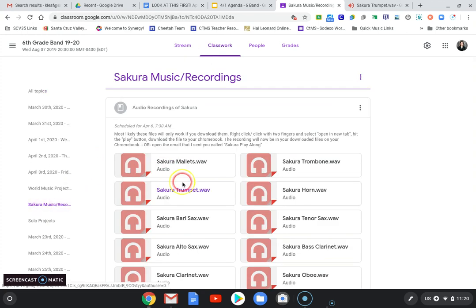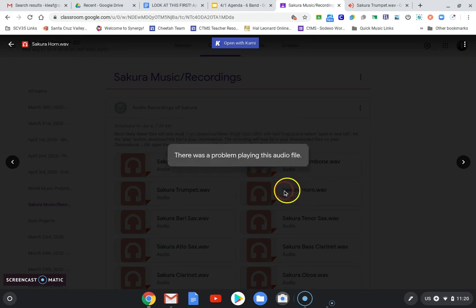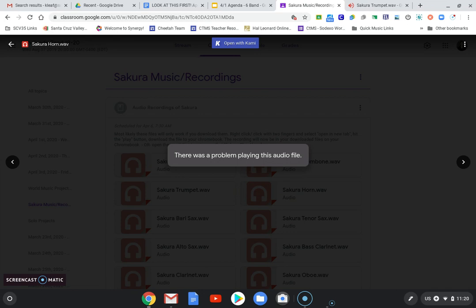Now you're going to click on the audio file. This will not open the audio file at all. It'll come up with an error saying that there was a problem playing this audio file.